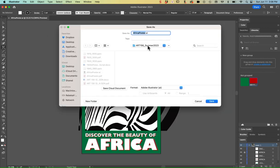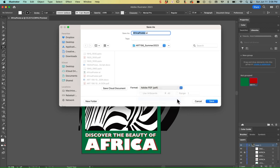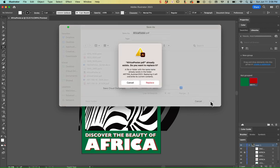Once I've navigated to the folder where I'd like the file to be saved, I'm going to change the format down here from Adobe Illustrator to Adobe PDF, and then I'll hit the save button.